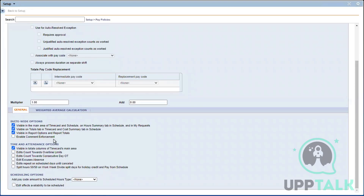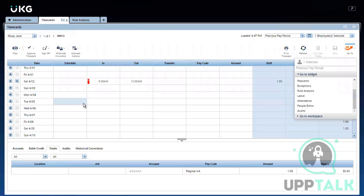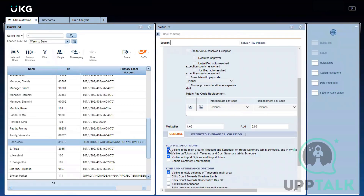There are some suite-wide options that determine whether the pay code can be viewed in different areas of the product. The first is 'Visible in main area of Time Card and Schedule' — if you want your pay code viewable on the time card page you have to select this option, which is selected by default.